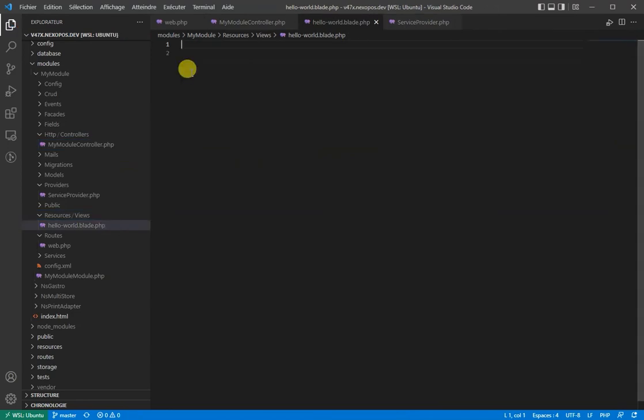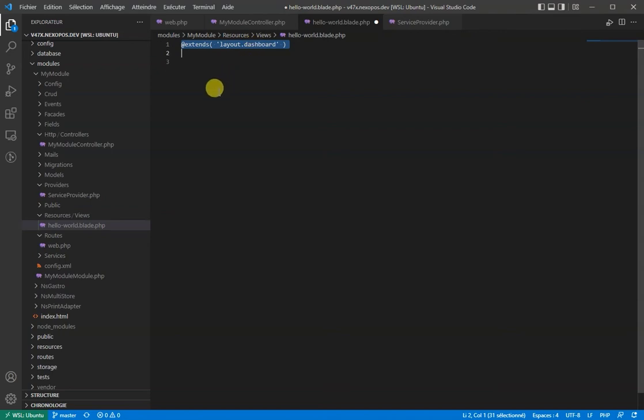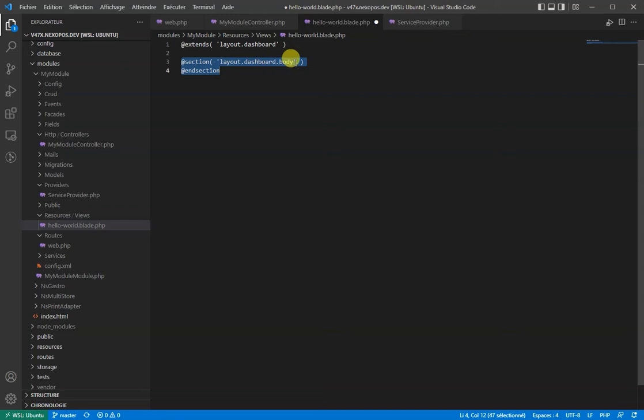From the file we have created, we'll make sure first to extend the layout dashboard and then to inject the content within the section layout.dashboard.body and then to insert our hello world text.